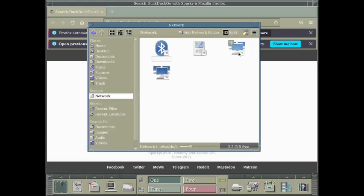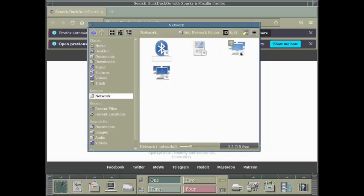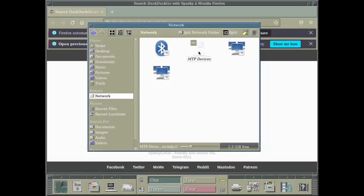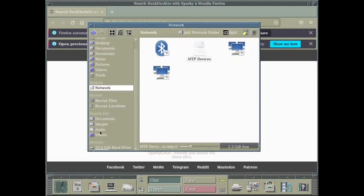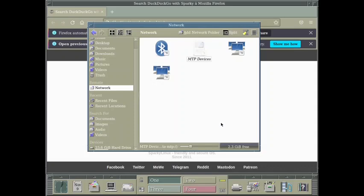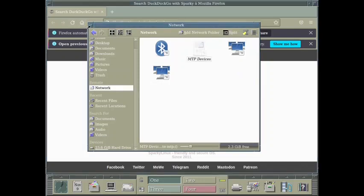The network access is also there. So you will have to configure the network access. You can access files on another system using Bluetooth. This is a remote desktop or network connected desktop. And this is an MTP device, so your Android device can also be accessed from the file manager. So that's great. All the functionality of a modern desktop is available. It is meant for modern systems but it provides a retro look.